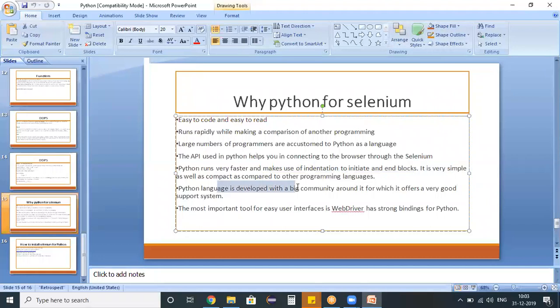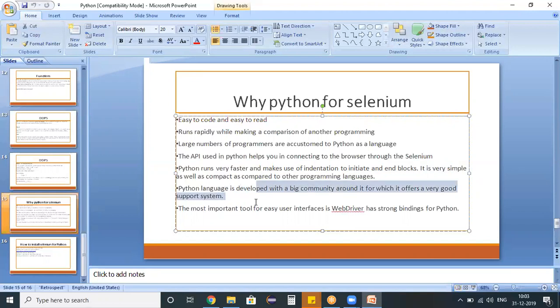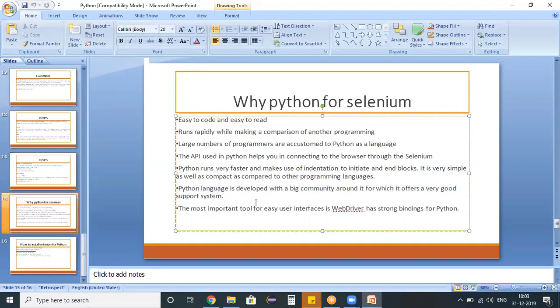So whenever you are blocked with any issues, we can get better support from those many people who are using this Python. And the most important tool, which is Selenium WebDriver, has a strong binding with this Python.